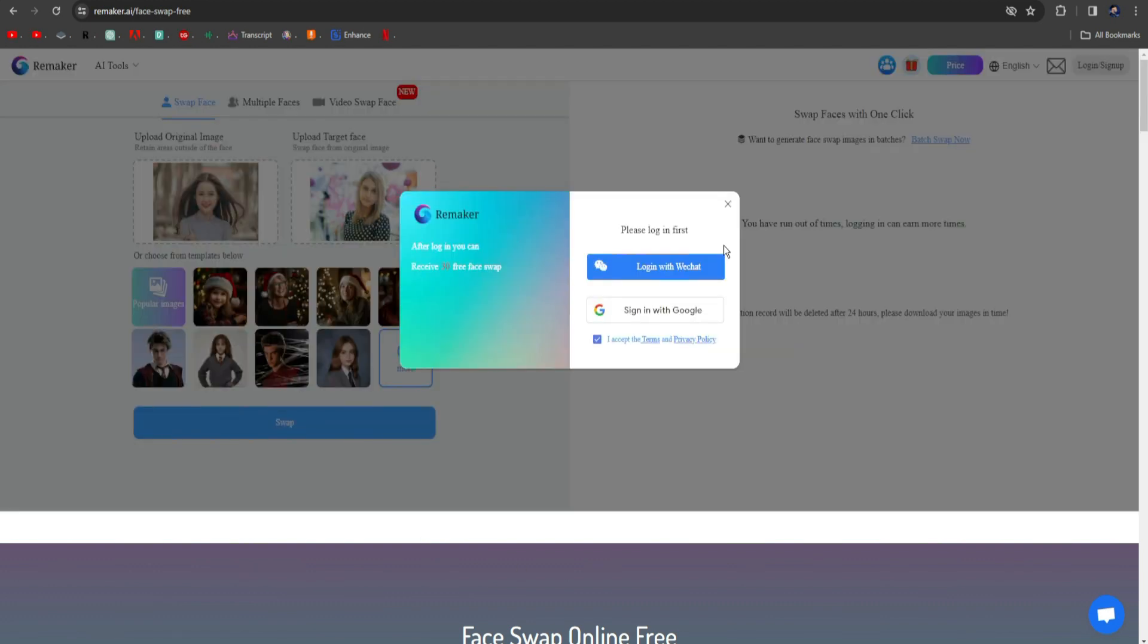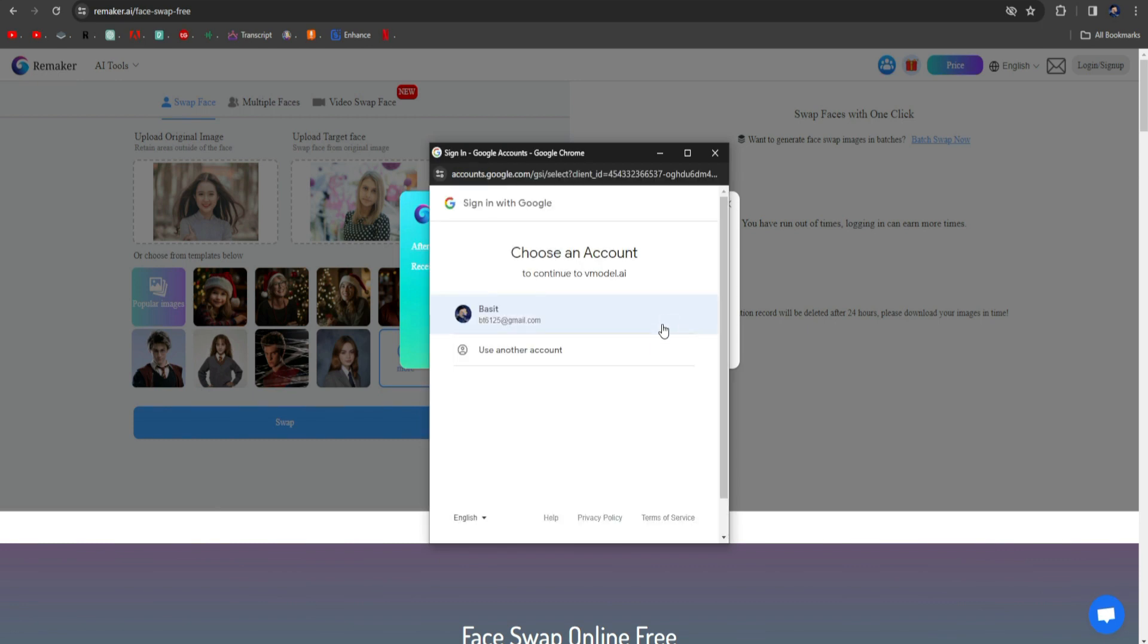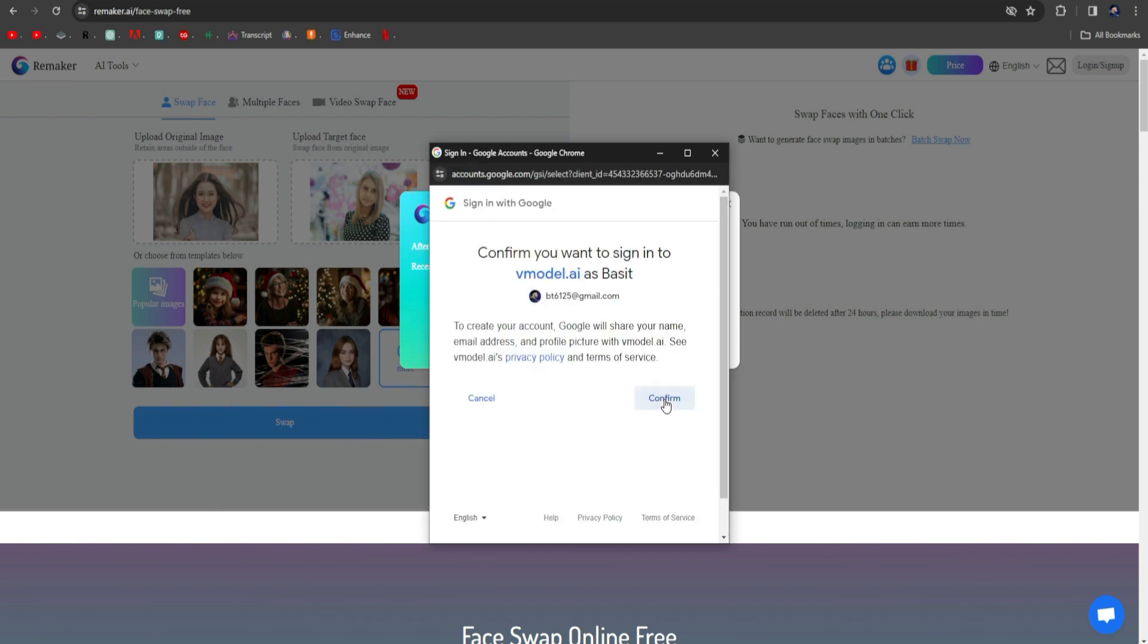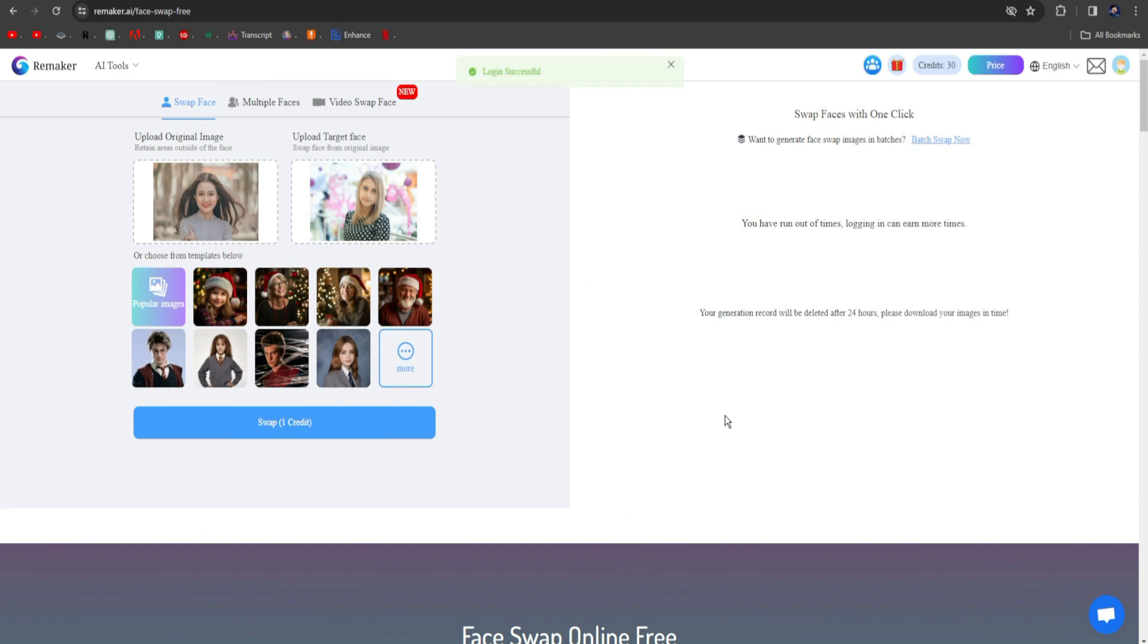Now you have to create an account here. Just click on Sign in with Google, select your Google account, and click on the Confirm button from here. As you can see, we are logged in successfully.